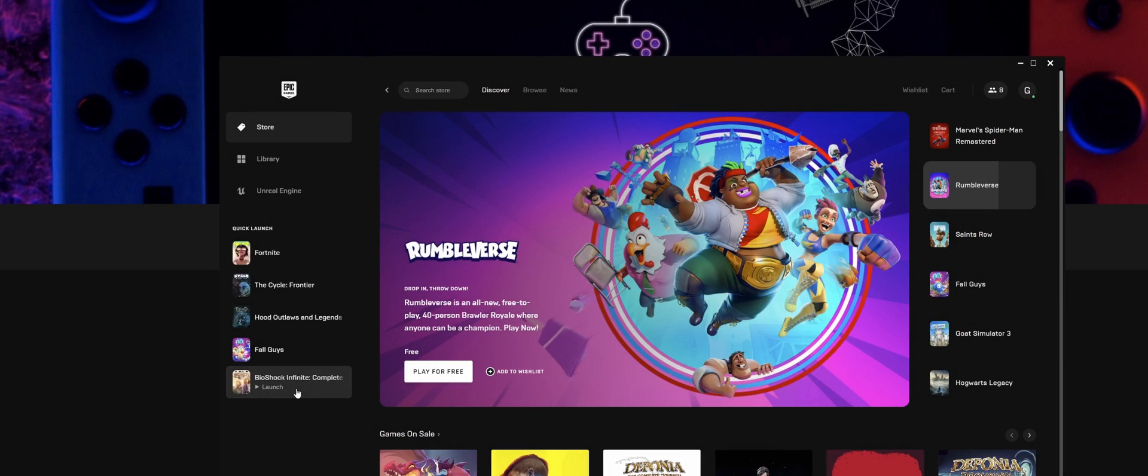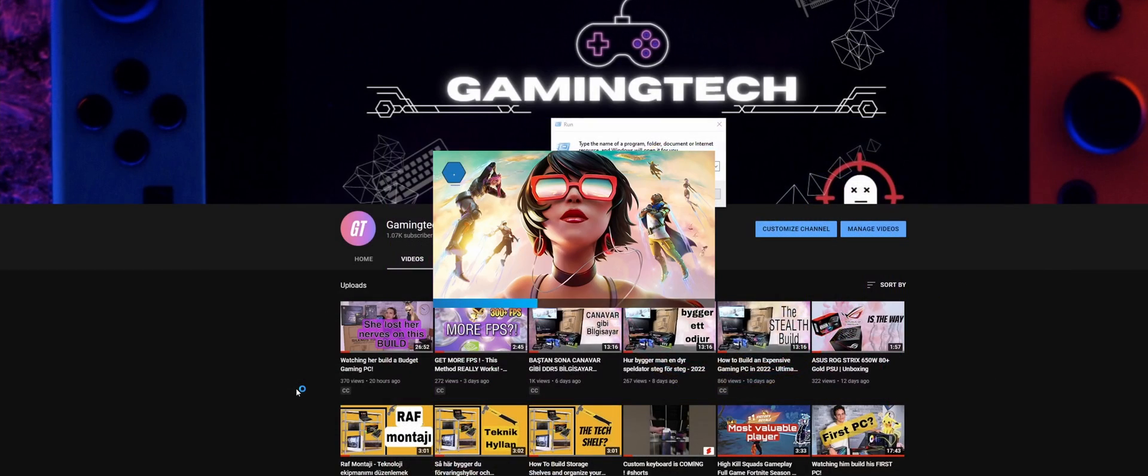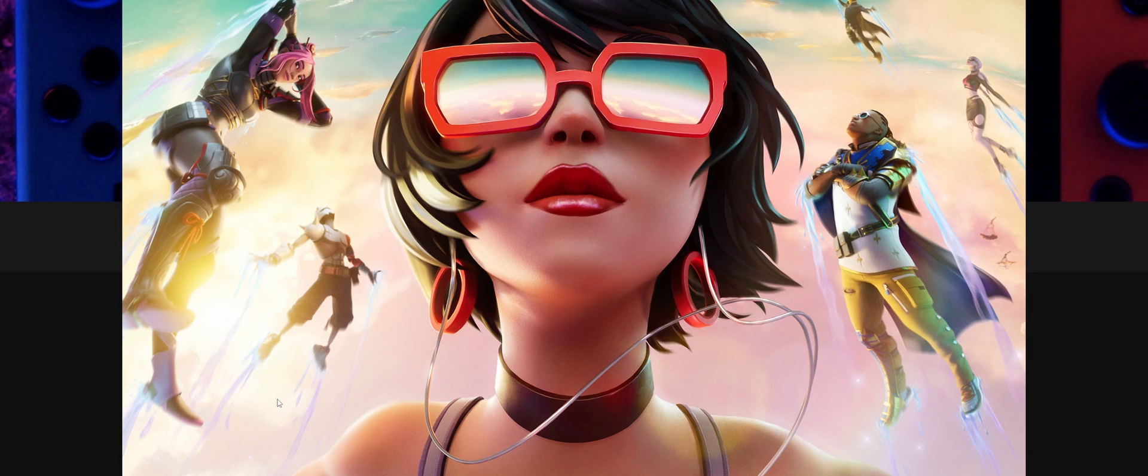What's up everybody, welcome to Gaming Tech. I just launched Fortnite and as you see, we're having problems already. Sometimes at this stage it gets stuck or it gets stuck on a black screen, which is super annoying.